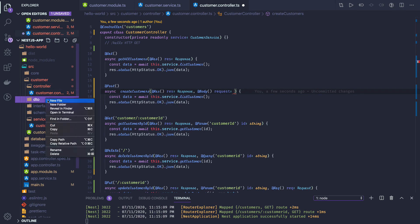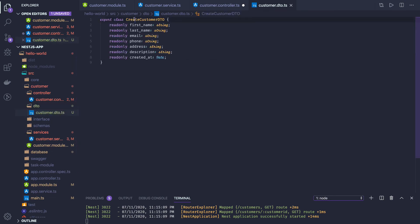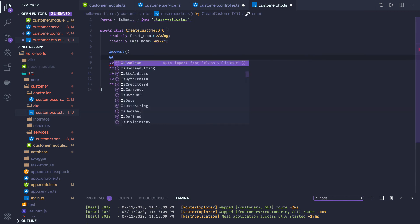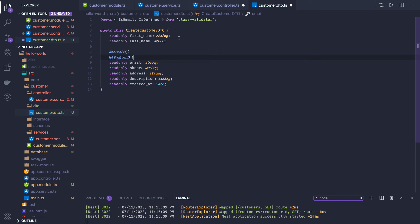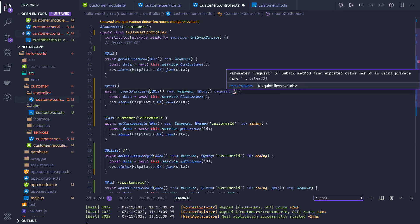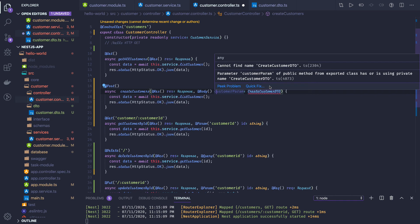We can create a DTO — for example, customer.dto.ts. The DTO exports CustomerDTO where all fields are of type string or date. If you want to make some fields required, you can add validation in the DTO, like isEmail and isDefined (which means it will not be empty). We can make things like email required in our payload.